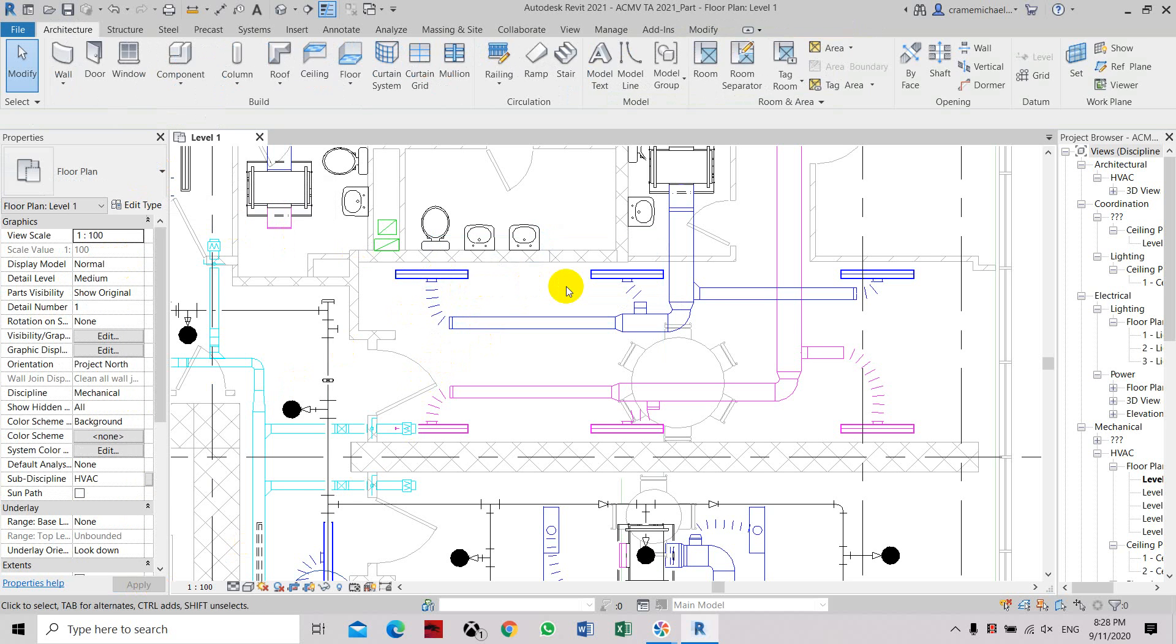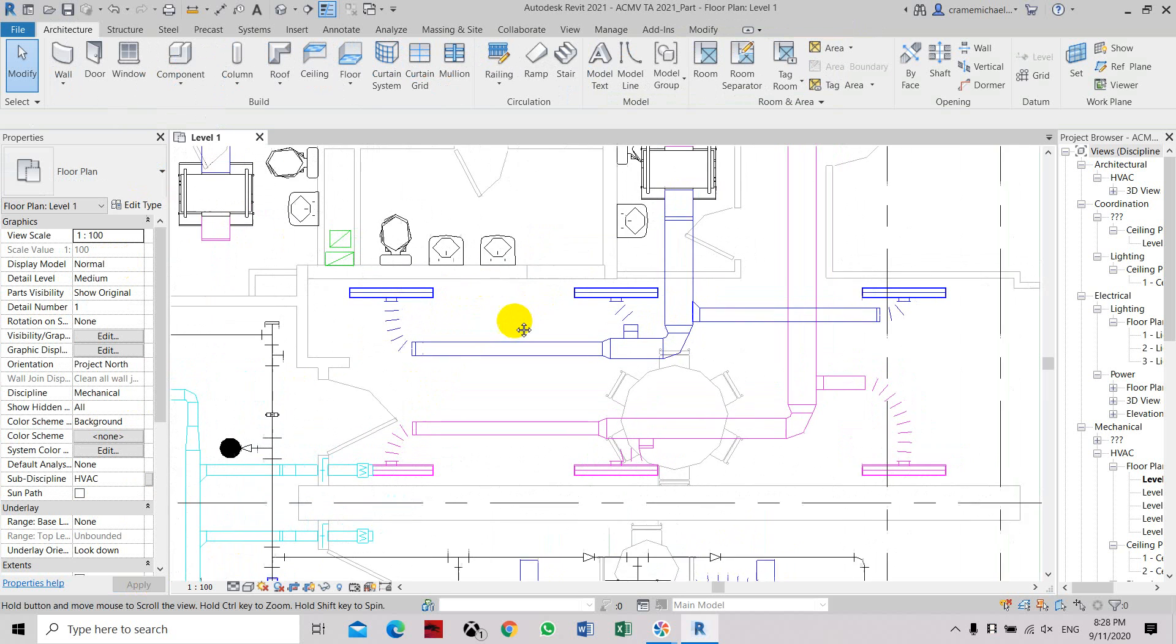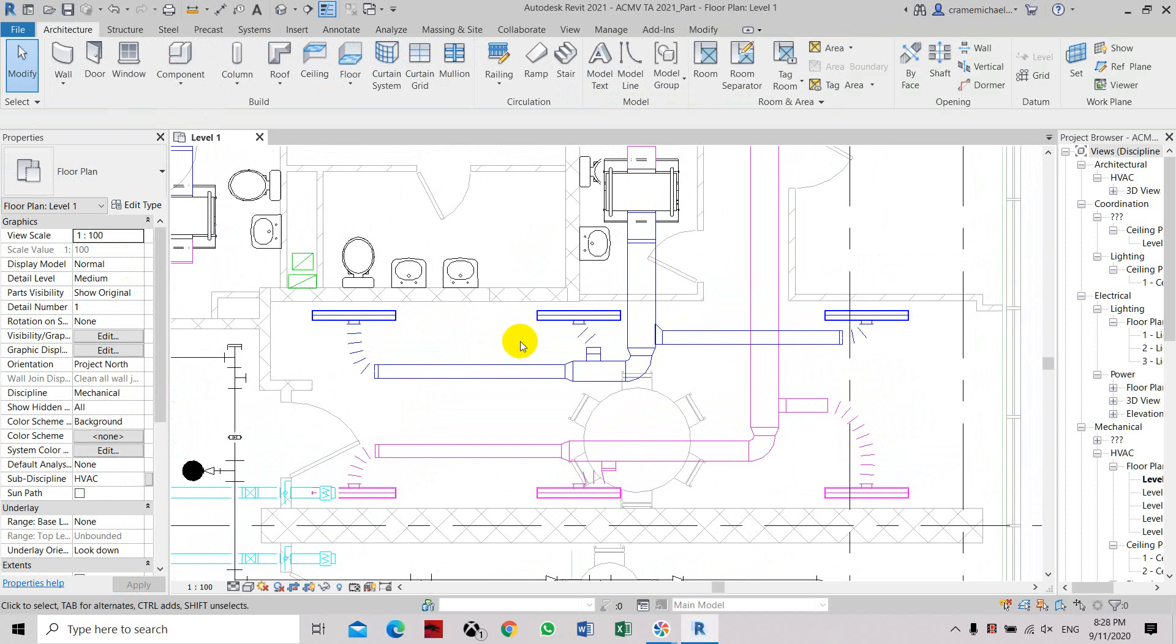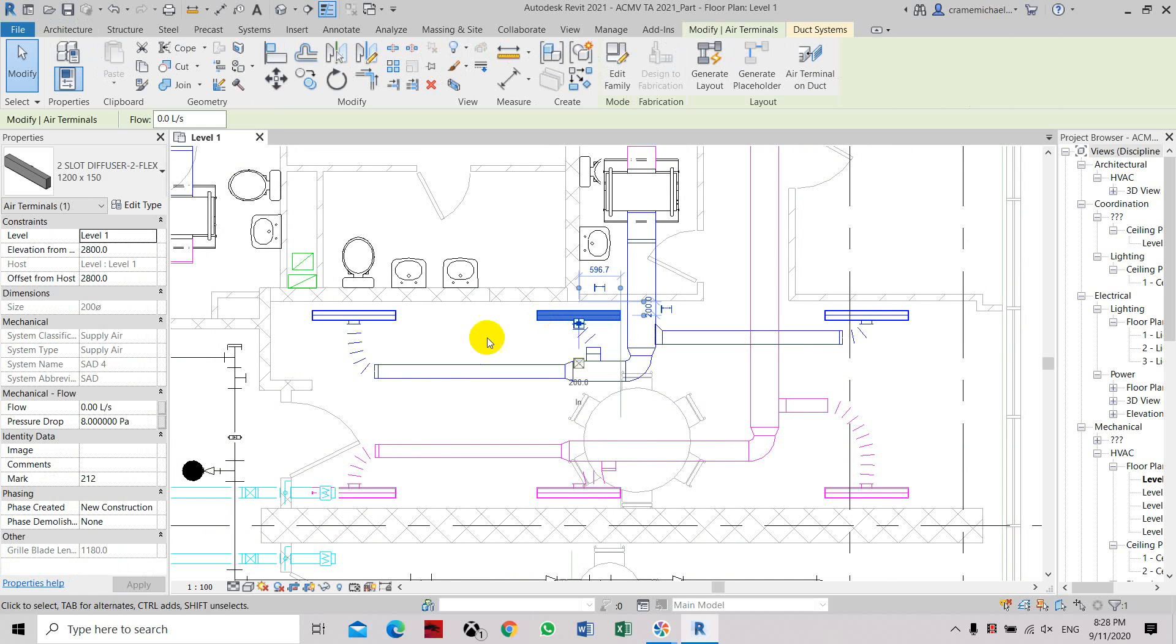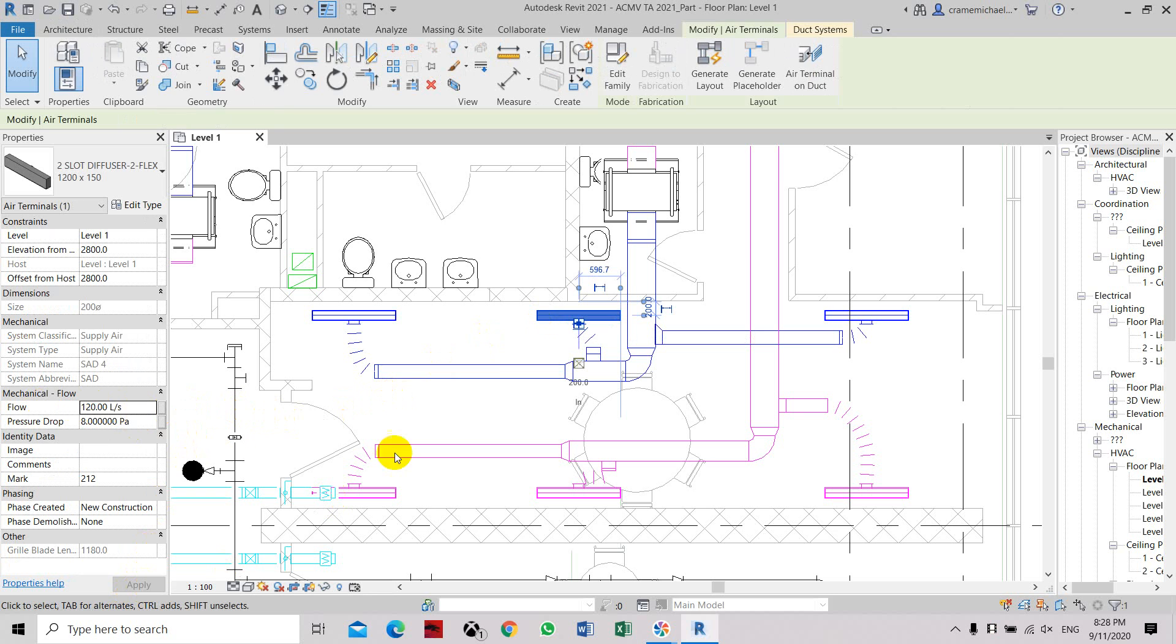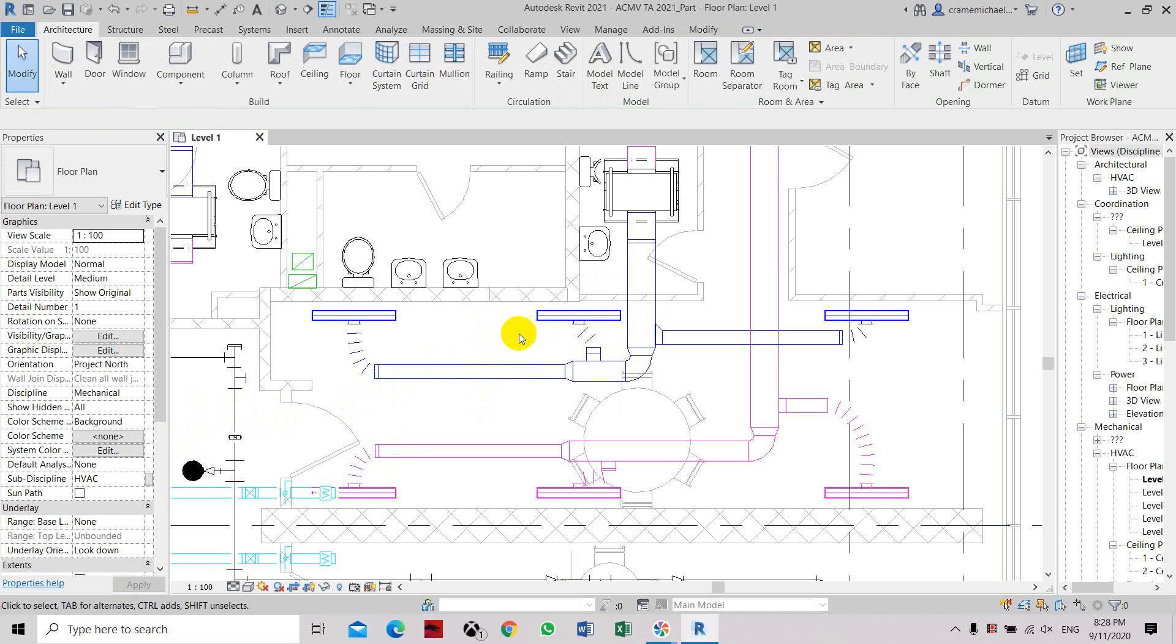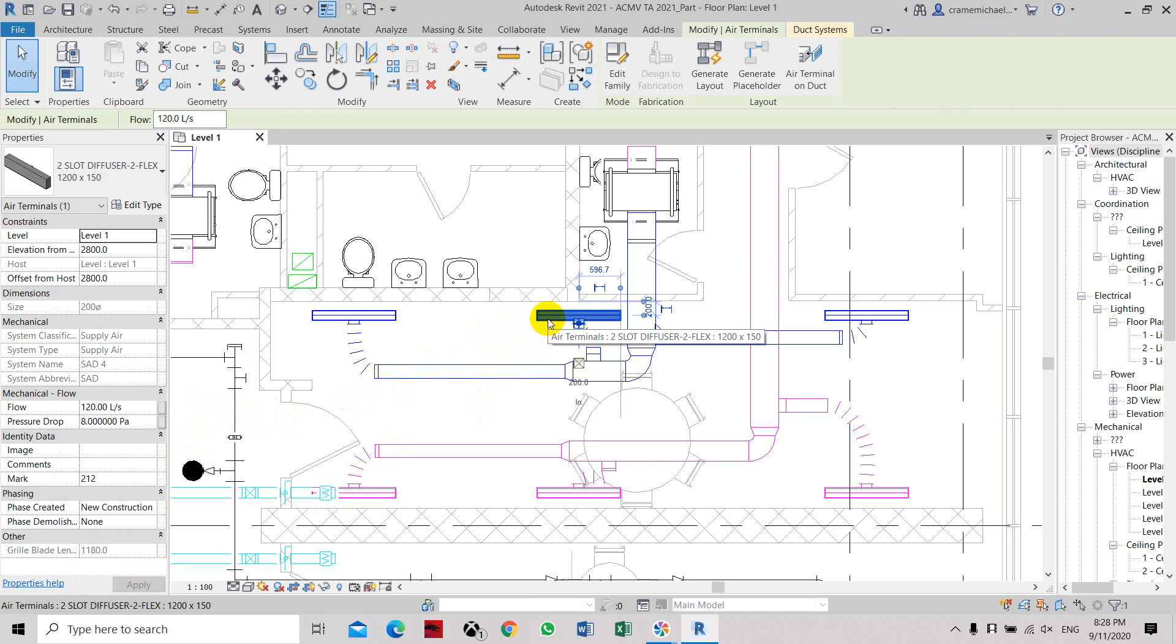Now you can do it the same way manually on the second grills. Then set it under the mechanical flow to 120, and then click apply. And with that, you select it to check that the airflow has been set to 120.